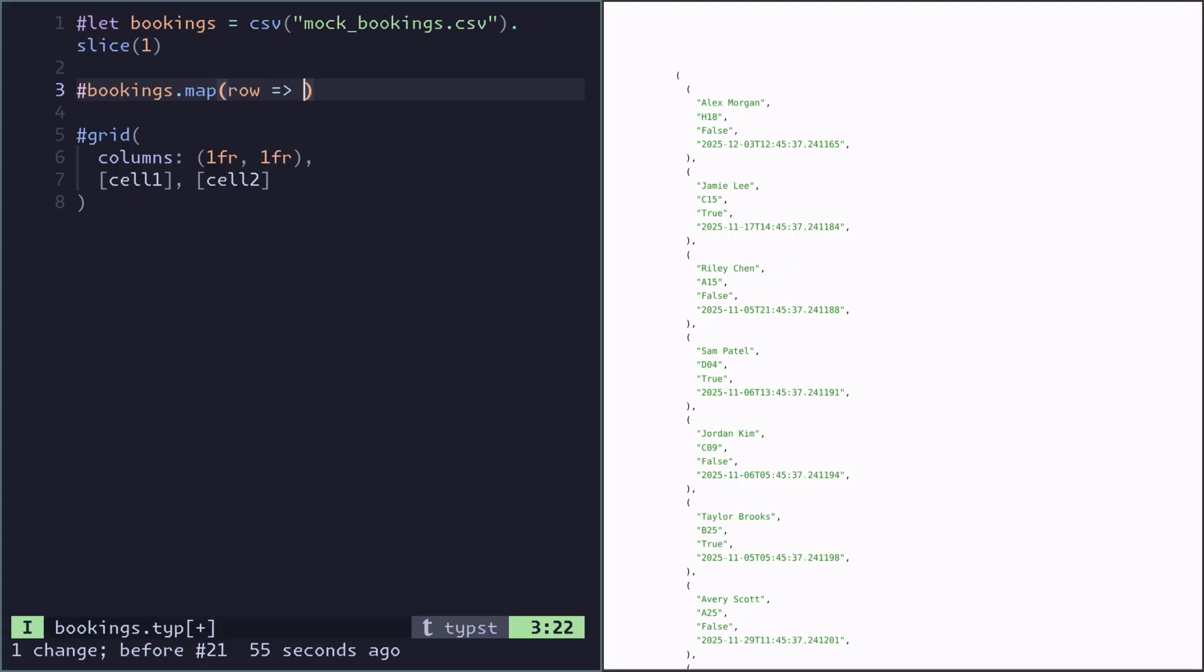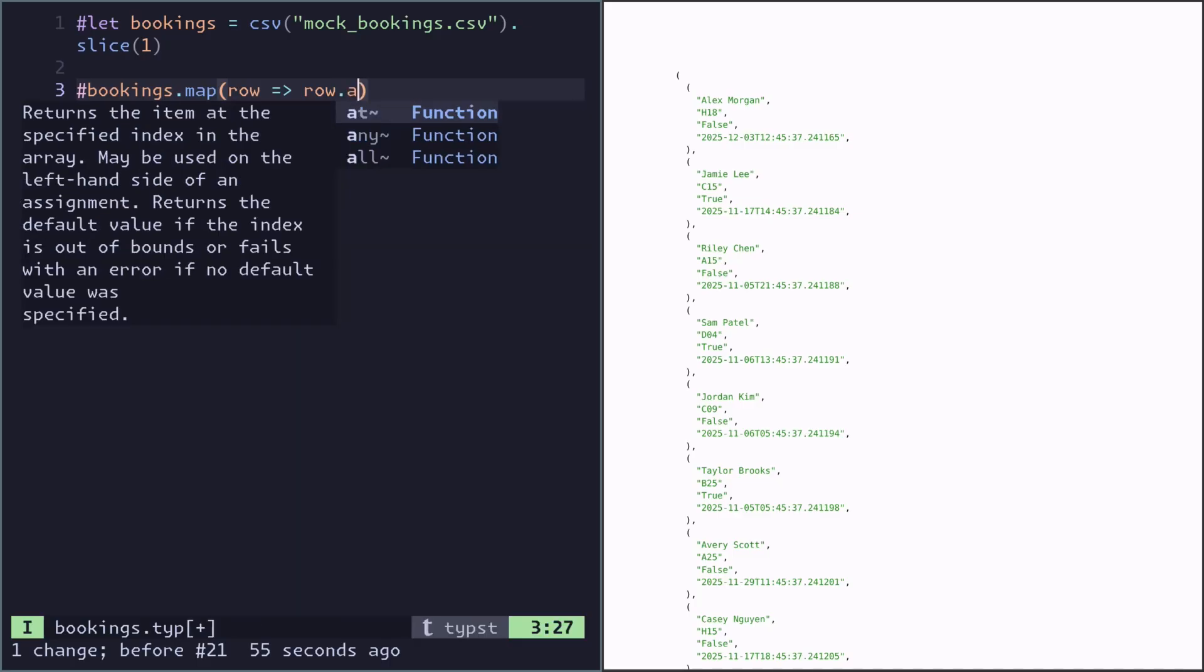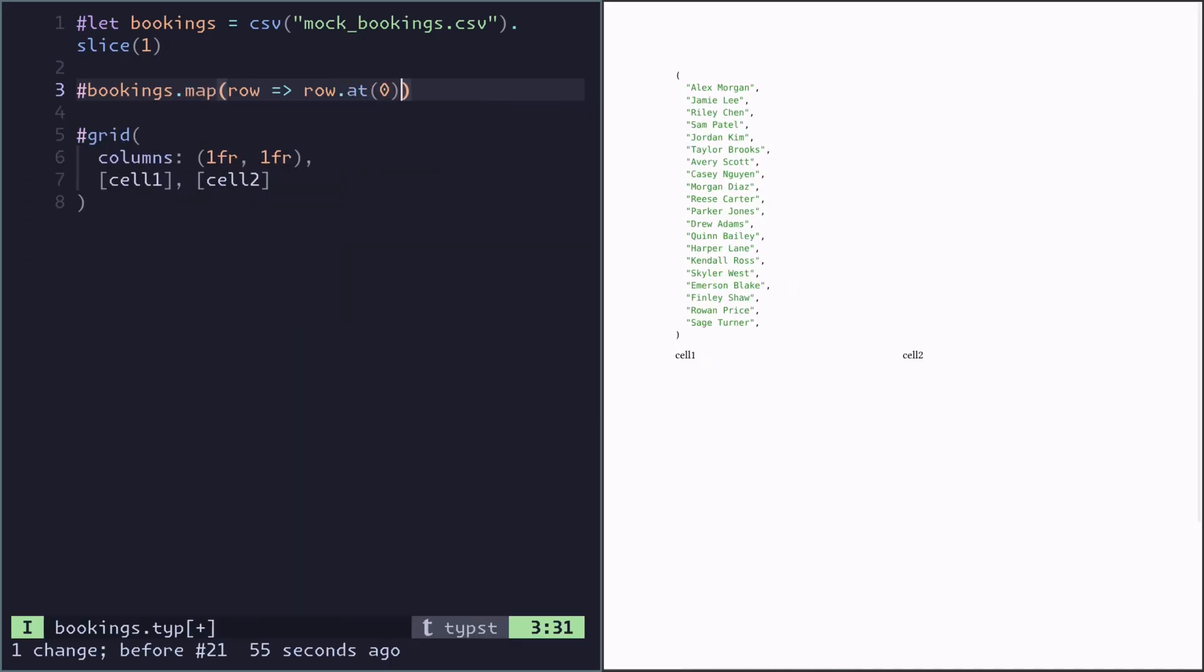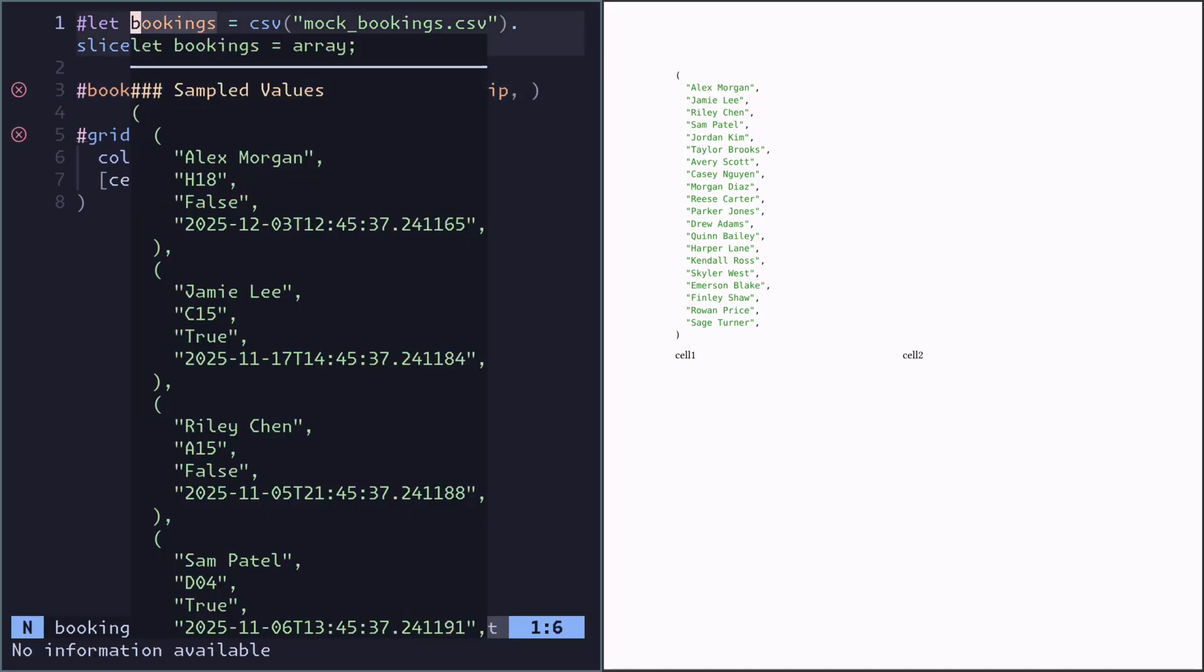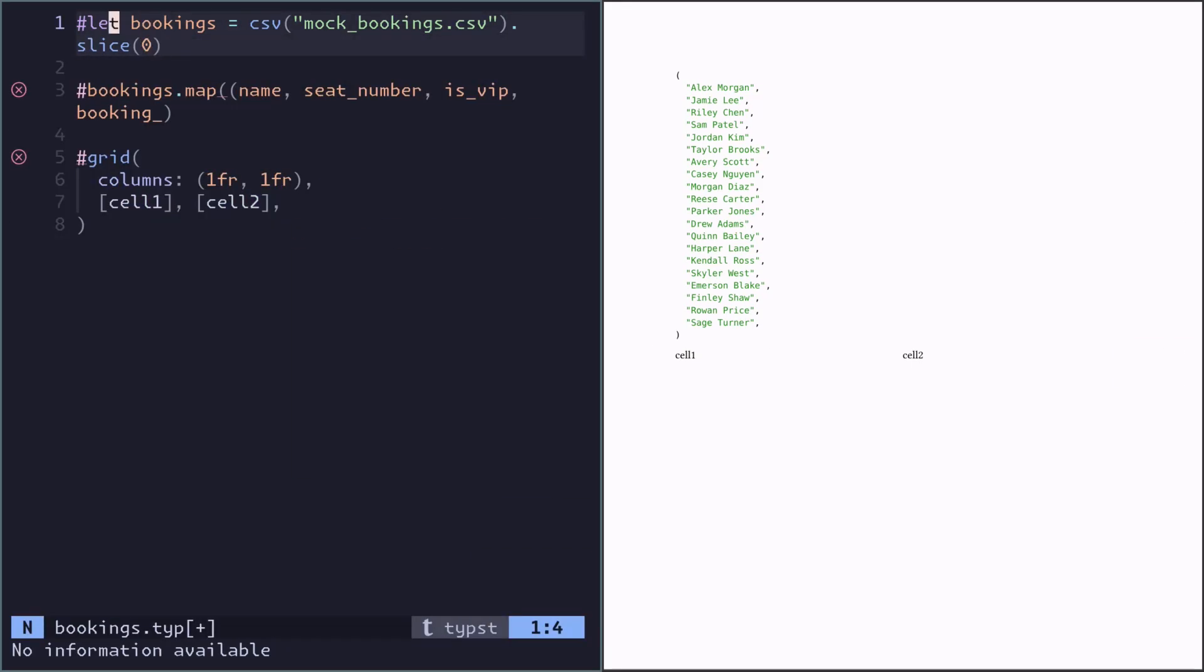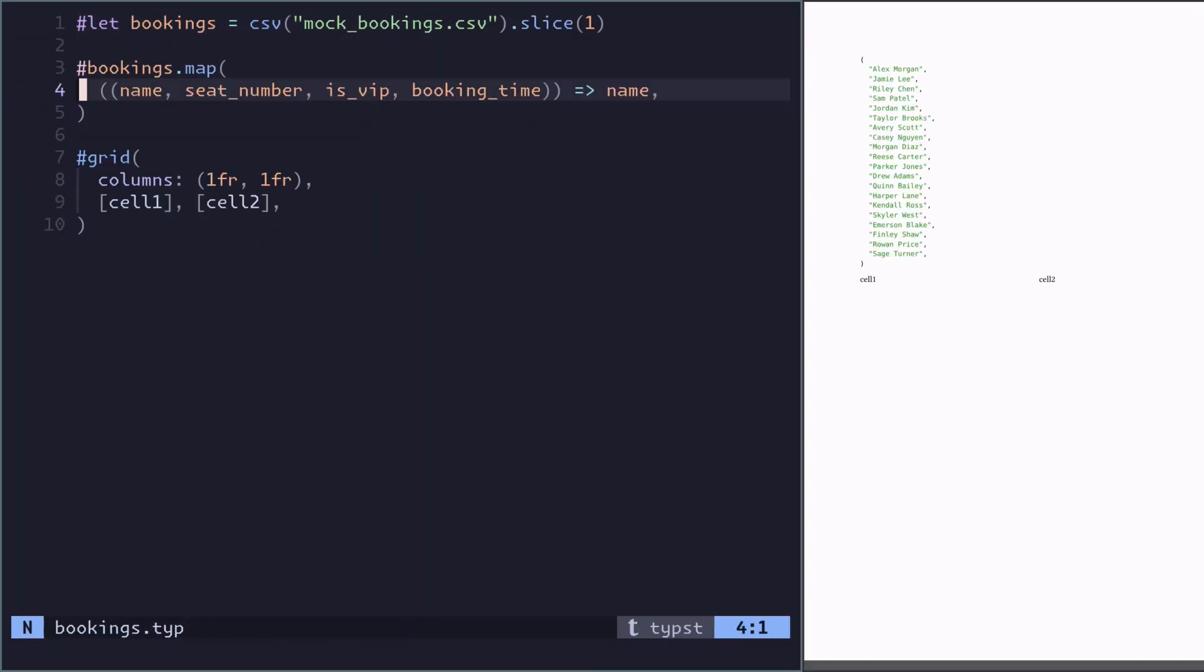For every row we should pick out the name. Now we've got the first element of every row, but it's kind of ugly to have to index every row like this. Instead we can actually unpack each row because we know what each row contains. By writing it like this we unpack each row and give names to each element, so it's much easier to work with.